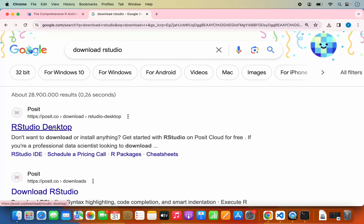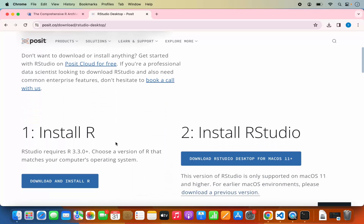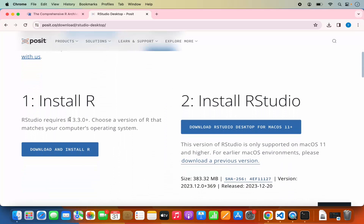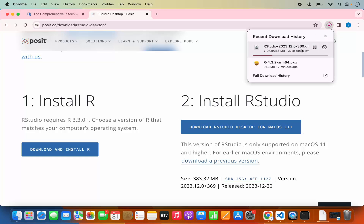Click on that link, accept cookies, and when you scroll down you can see step one is the installation of R, which we have already finished. Step two is to install RStudio on your Mac. Click on 'Download RStudio Desktop for Mac 11+' which will start the download of the RStudio .dmg file. It's around 366 megabytes, so it will take some time to download.